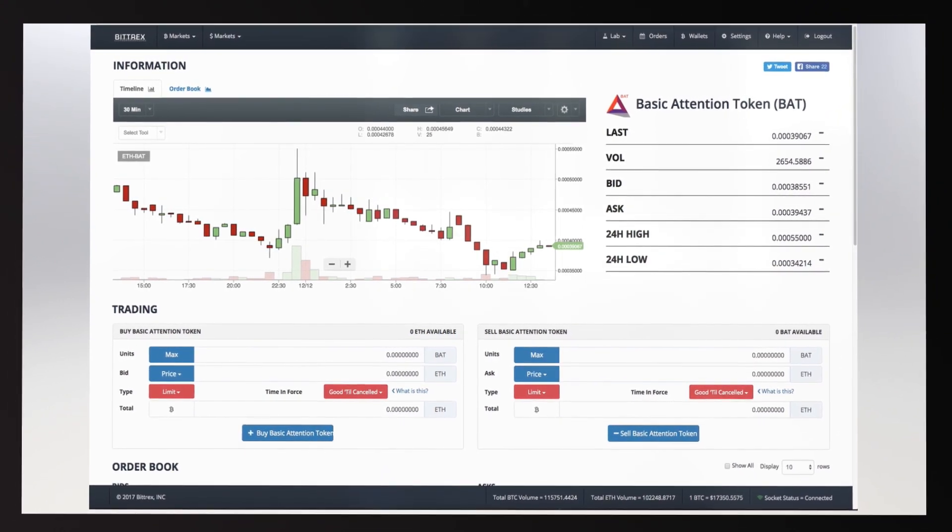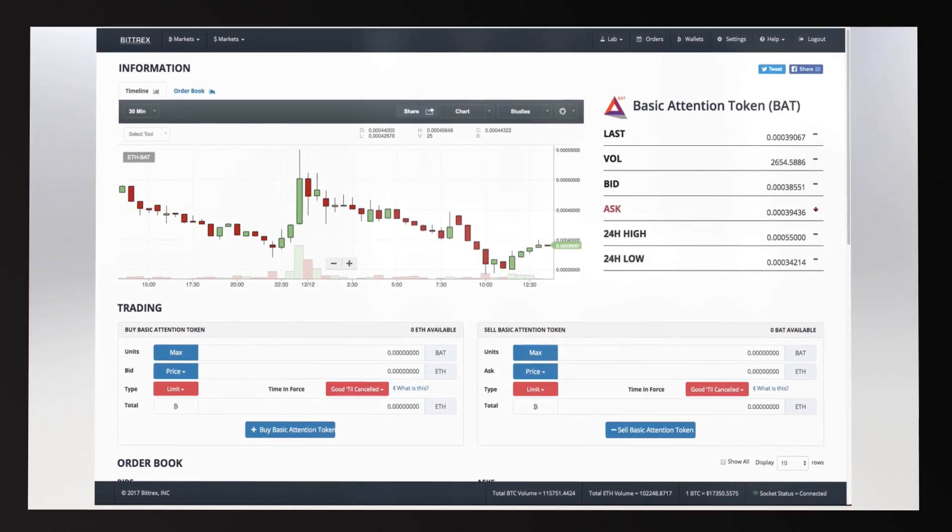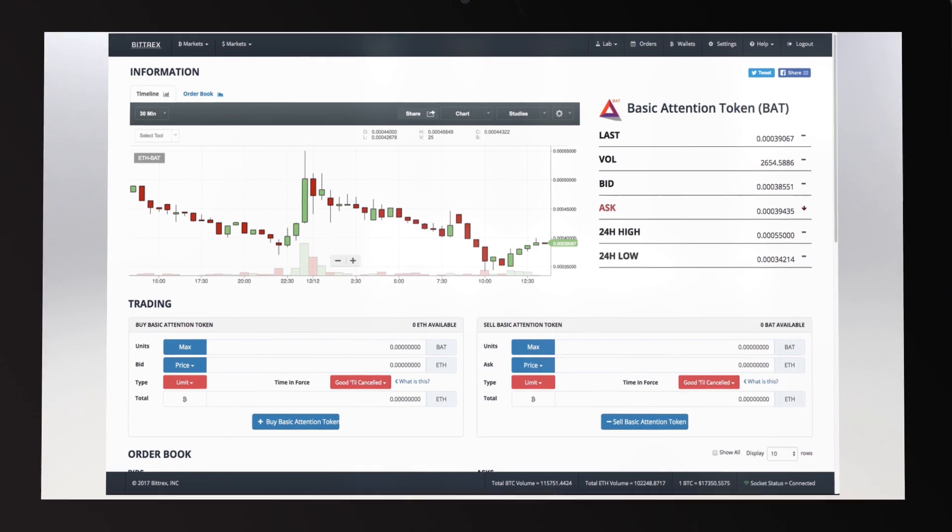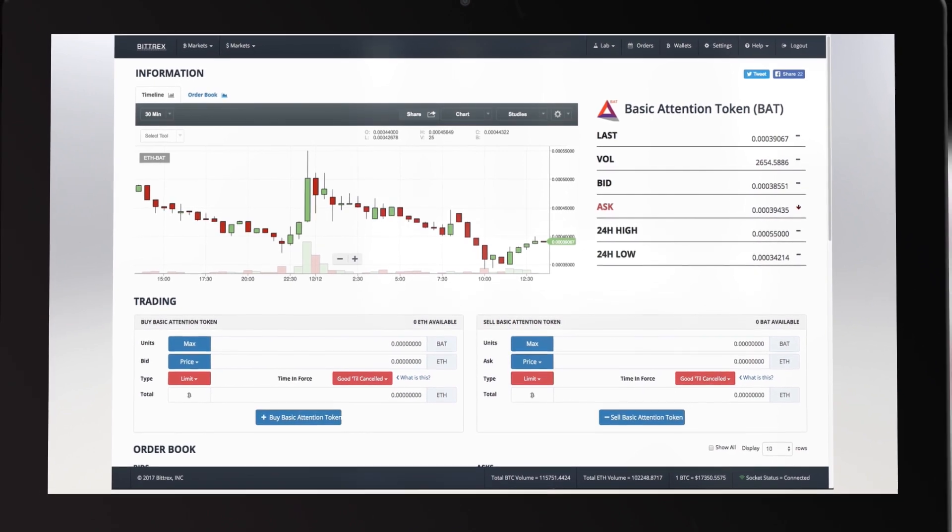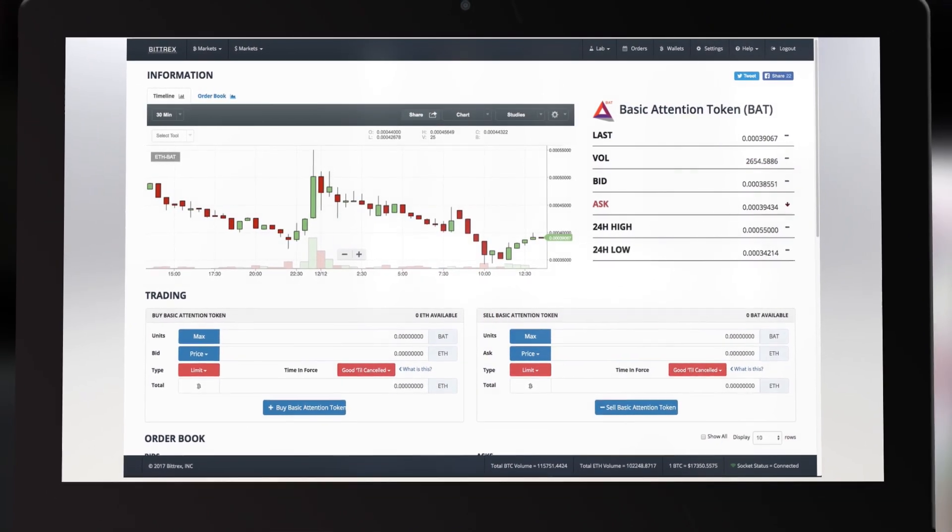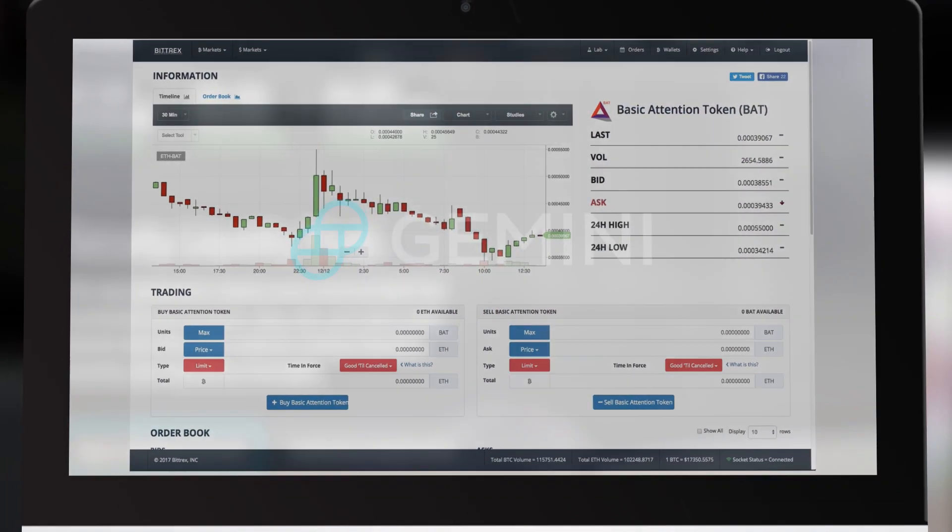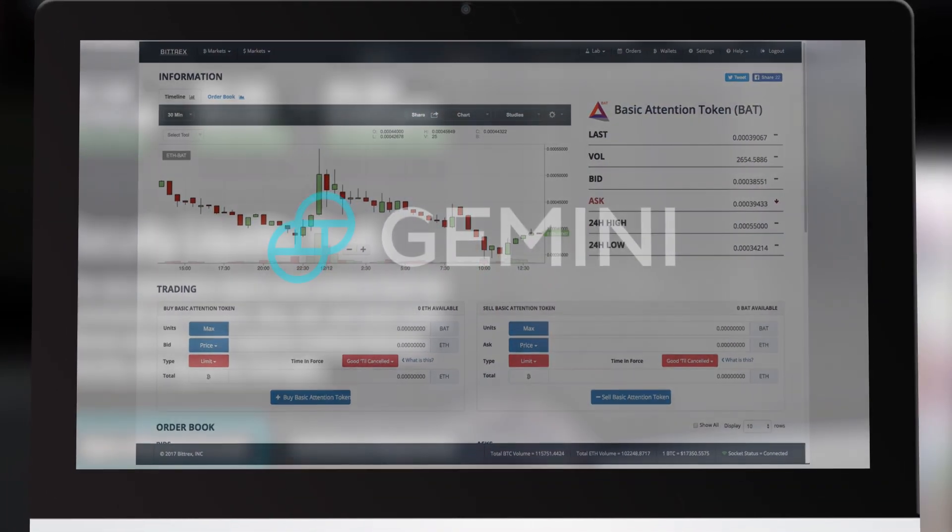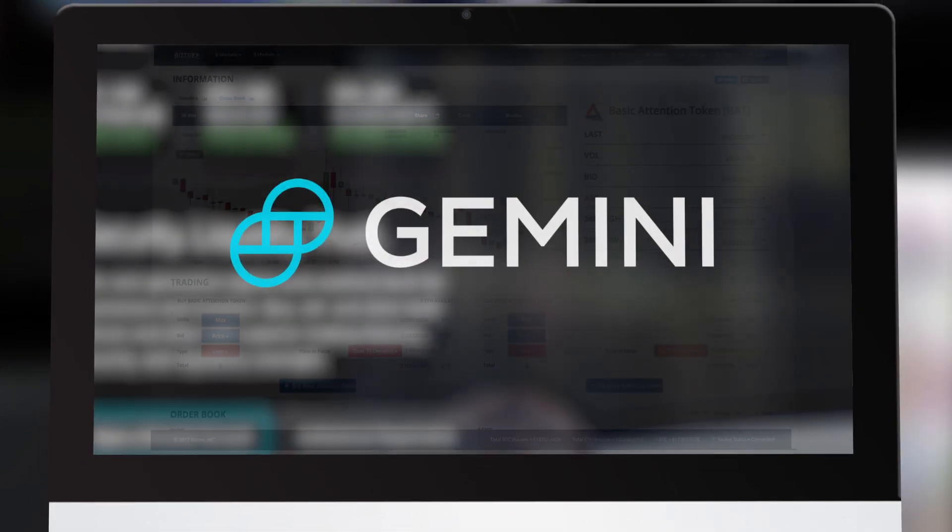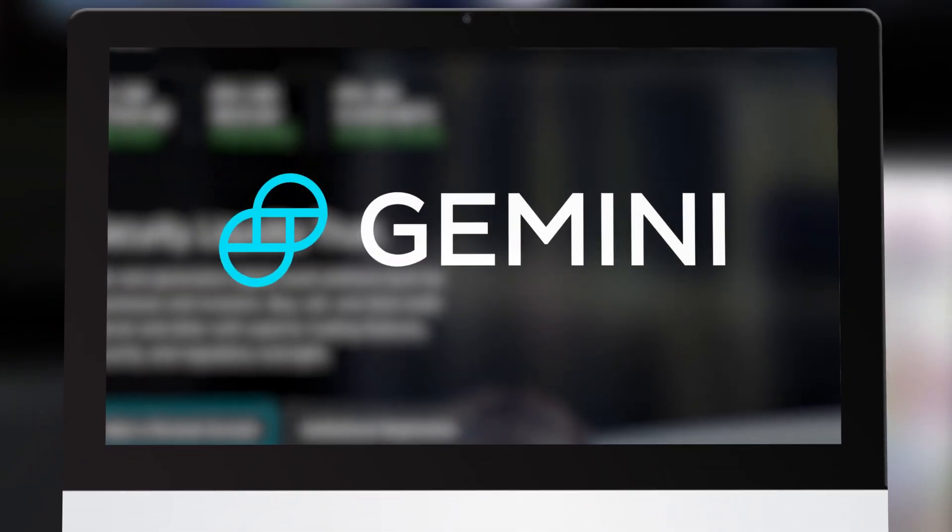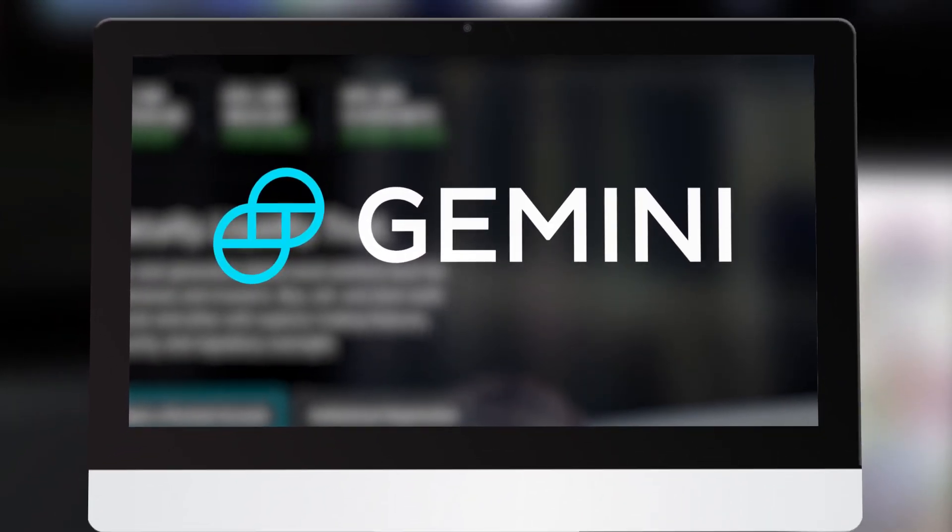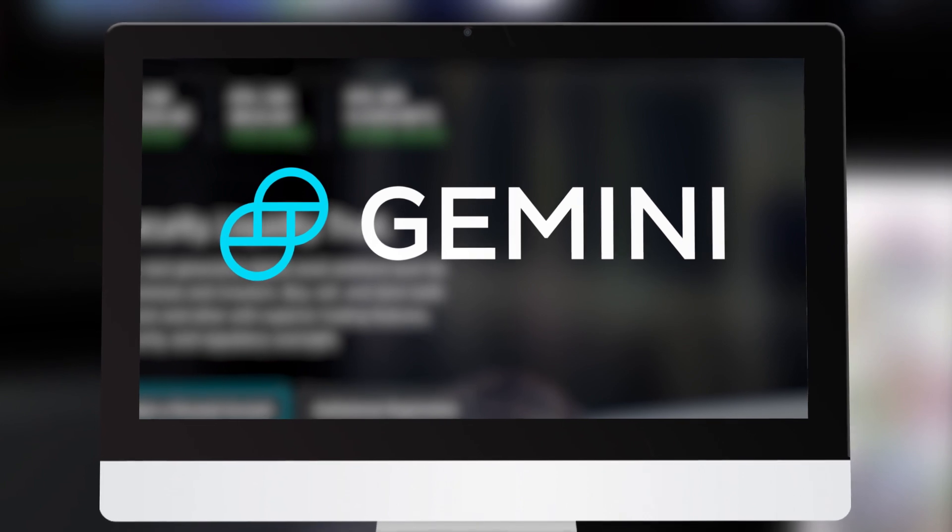Congratulations! You're now at the ETHBAT market. Here you can watch the market's progress and make financial decisions on your Ethereum accordingly. We hope this tutorial has helped you lay a positive foundation for your future experiences with Gemini. Thank you for watching.